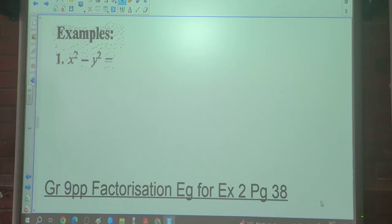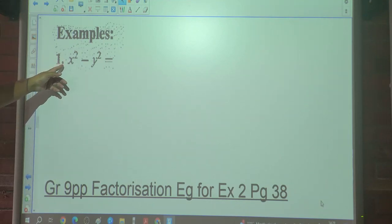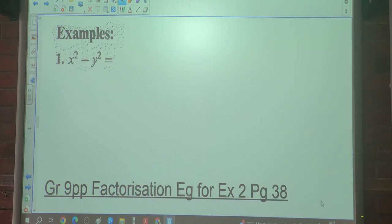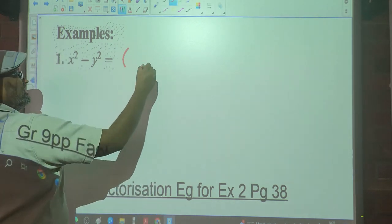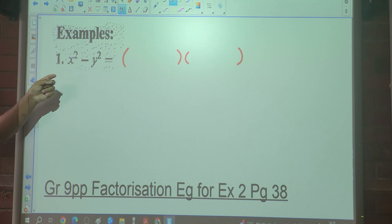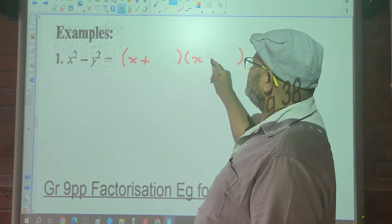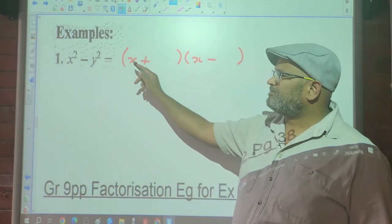For our first example, remember the three identification steps: first, are there two terms? Yes. Second, is there a negative sign between them? Yes. Third, are both terms perfect squares? The square root of x² is x, and the square root of y² is y. So this can be written as the Difference of Two Squares: (x + y)(x − y).